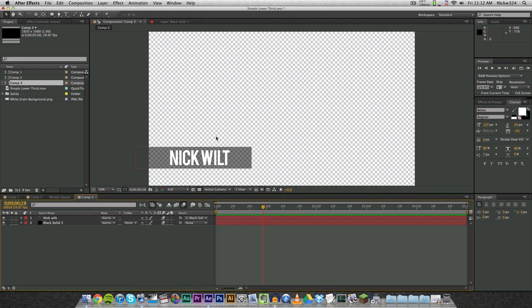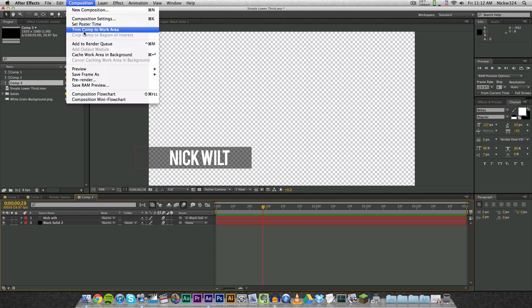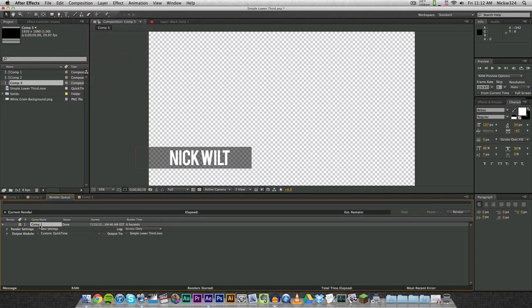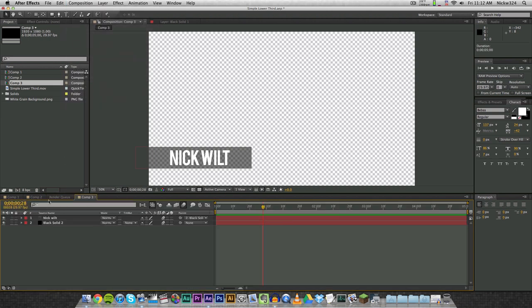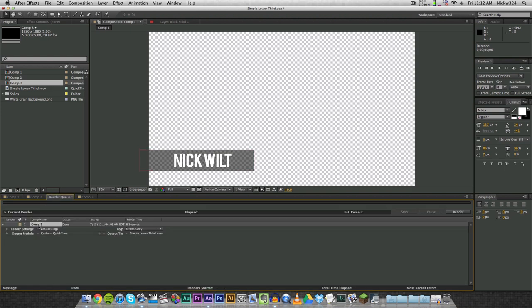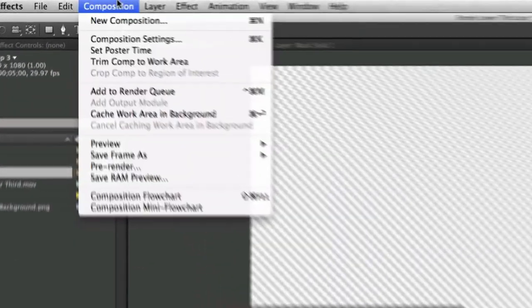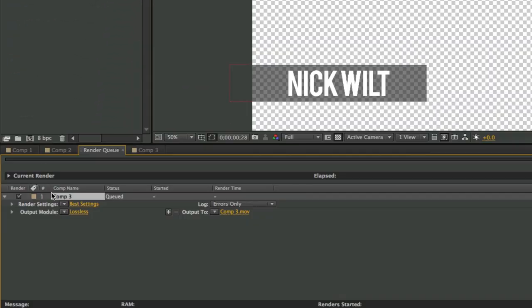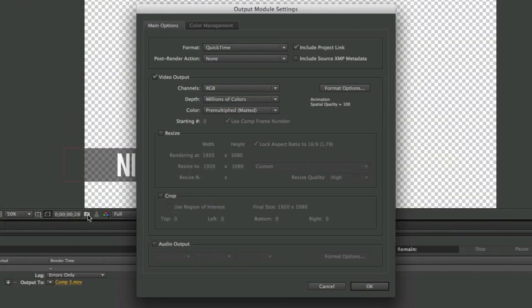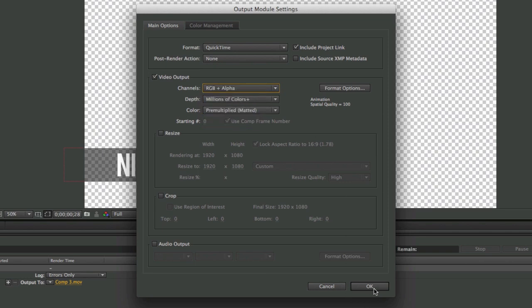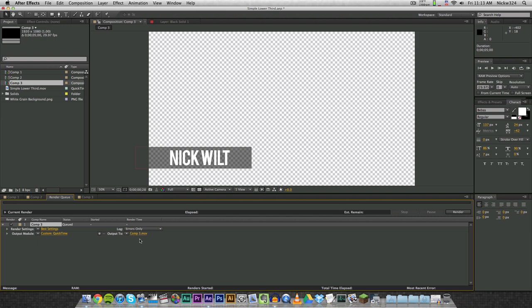To do that, we're going to render it out. Go to Composition > Add to Render Queue. Let me clear my render queue first so we don't have anything in it — delete all. Now I'm going to add Composition 3 to the render queue. The only thing we want to change is the Output Module. As you can see where it says Video Output, under Channels, you want to choose RGB and change that to RGB + Alpha. Click OK, then choose any other settings you want.